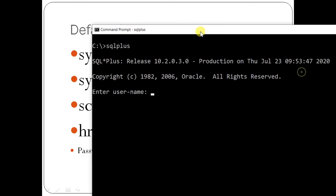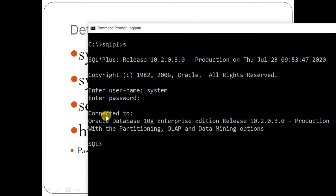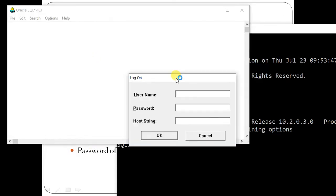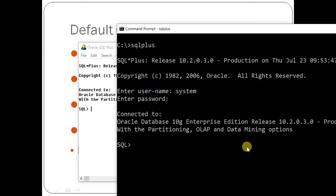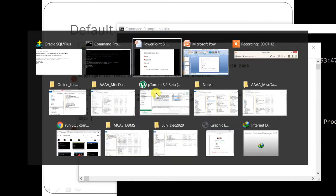Let me show you: I will type username 'system', the password will not be visible so please type carefully. It is showing 'connected to Oracle Database 10g Enterprise Edition'. Now I will type 'show user' — you can see the user is 'system'. The same applies in the other window as well.